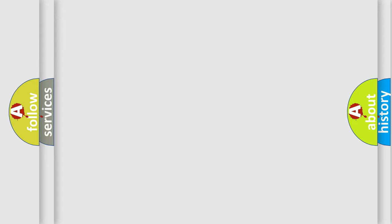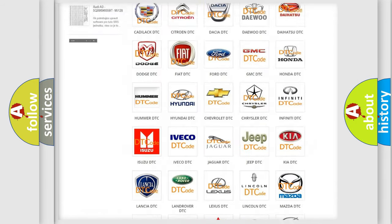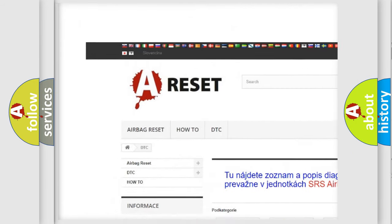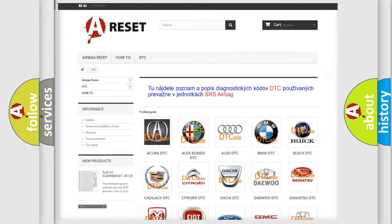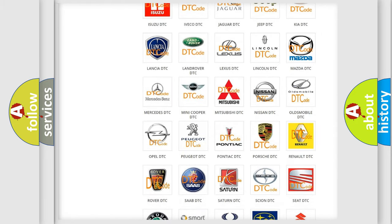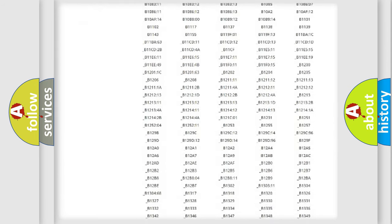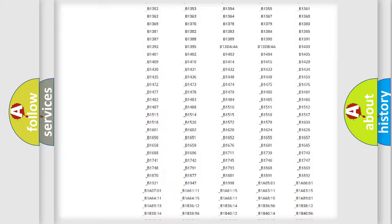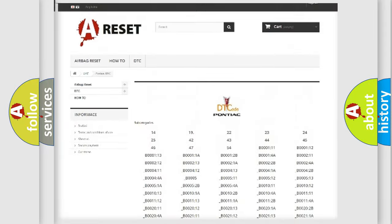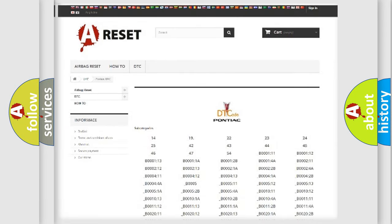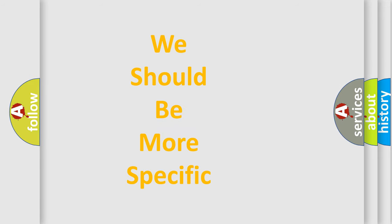Our website airbagreset.sk produces useful videos for you. You do not have to go through the OBD2 protocol anymore to know how to troubleshoot any car breakdown. You will find all the diagnostic codes that can be diagnosed in Pontiac vehicles, along with many other useful things. The following demonstration will help you look into the world of software for car control units.